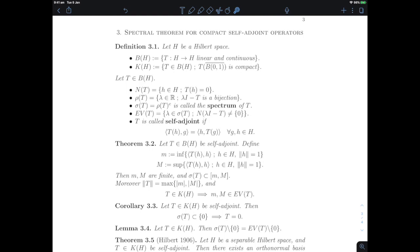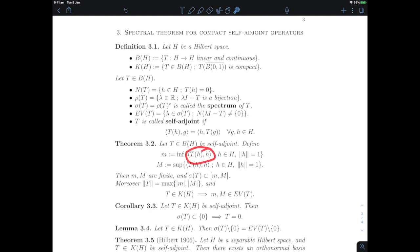On our way to the spectral theorem, let's start with a theorem about where the spectrum of a self-adjoint operator is located. If I start with a self-adjoint operator on a Hilbert space, we will show that the spectrum must be included in a closed interval [m, M], where the lower bound m is the infimum of ⟨T(H), H⟩ for normalized H, and M is the supremum of such values. This is what we call the numerical range of the operator.